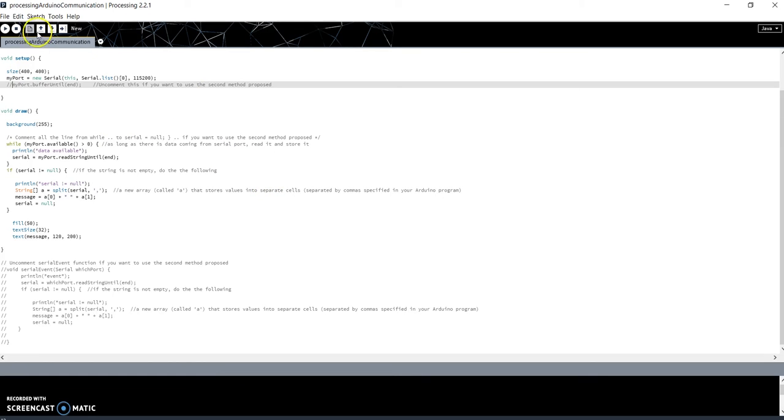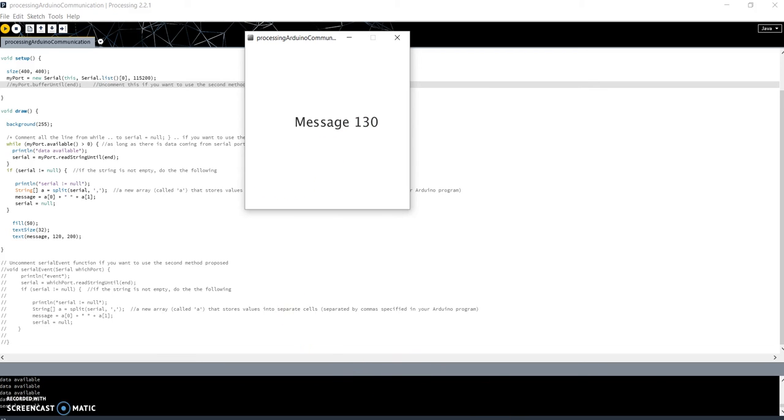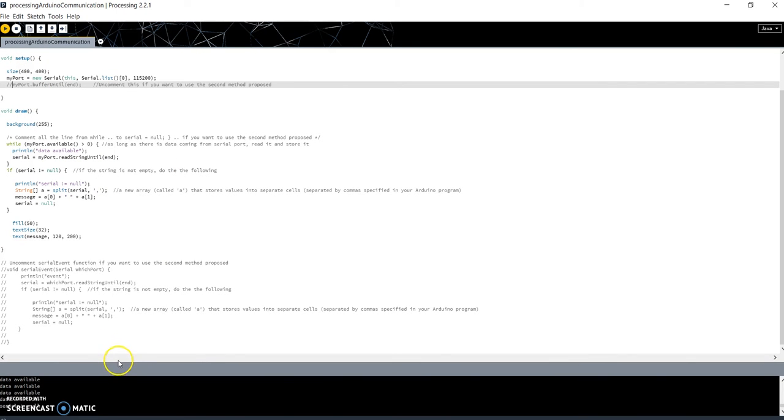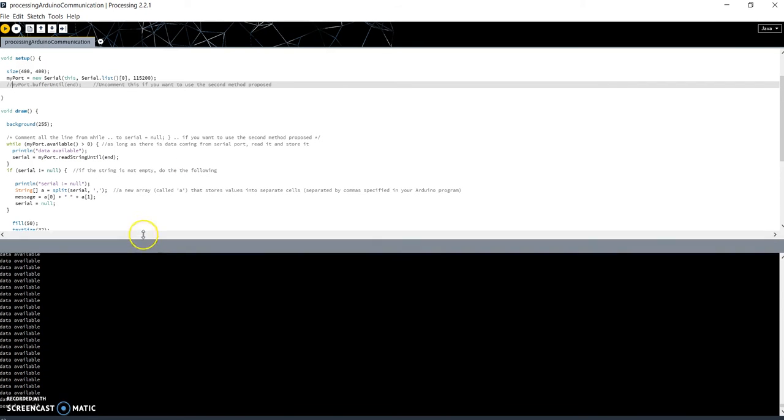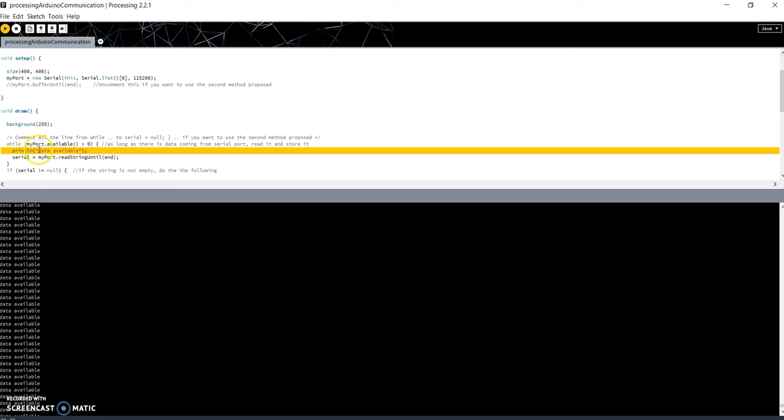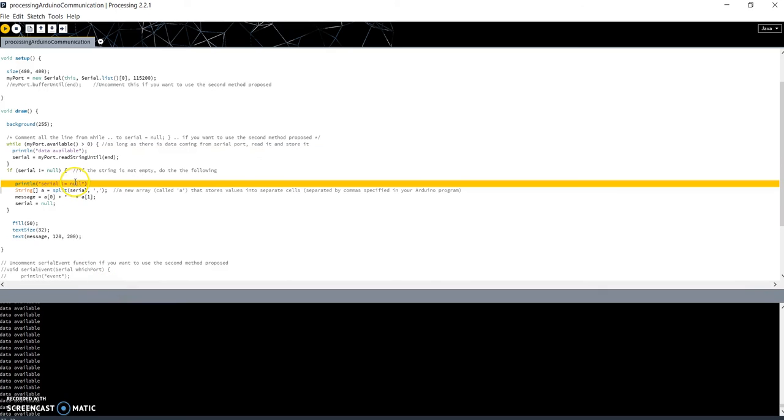Now run the code, and now press the button once. As you can see on the screen, we have message 130. This means, first of all, that Arduino has executed this part of code 130 times. And there you can see that the string 'data available' is printed a lot of time. And only at the end we have the string 'serial different from null' that is printed inside the if. Why is that? Because Arduino has sent a lot of messages continuously, and so we were trapped in this part of code.